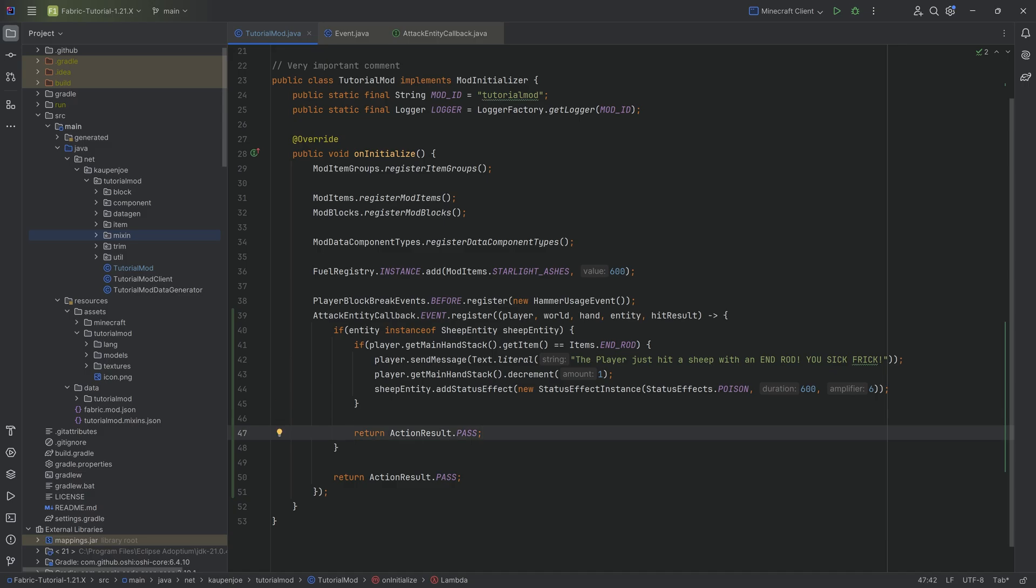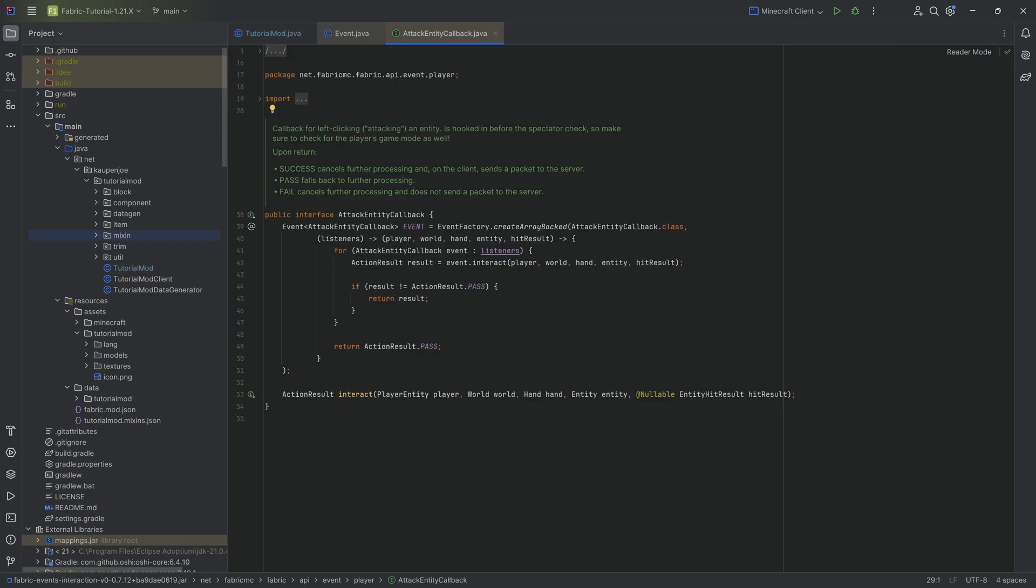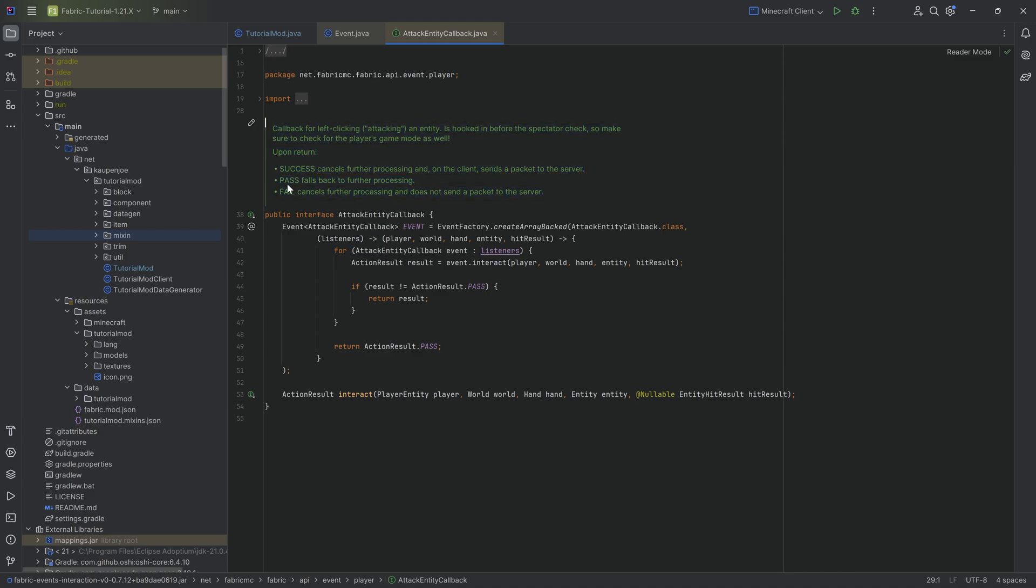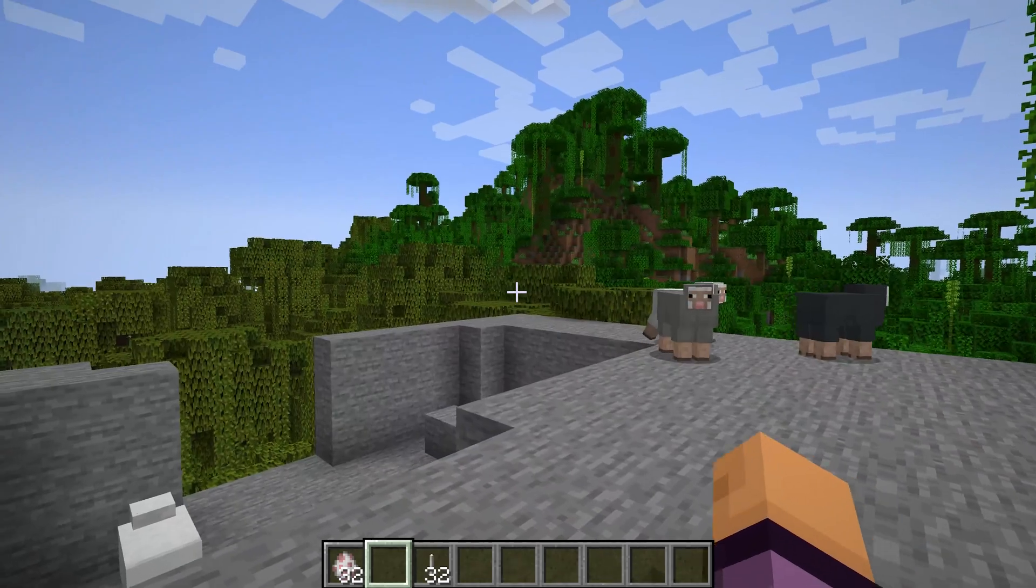So keep that in mind that you have to return a PASS. Always take a look at the event right here. And it basically always has a little bit of a description over here. So you can see PASS falls back to further processing, which is, of course, definitely something we want. So SUCCESS actually will cancel further processing. So I believe that this should basically not actually damage the entity. Whatever the case may be, let's now take a look.